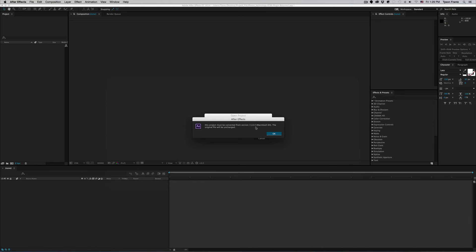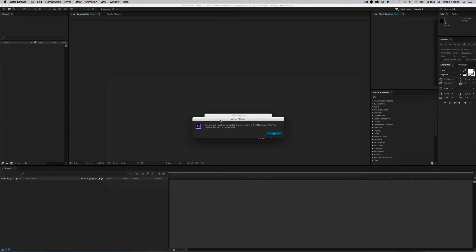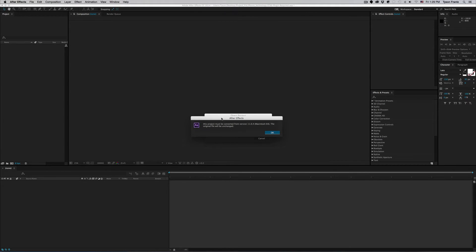This particular dialog box here seems to throw a lot of new users off, people who aren't necessarily experienced using After Effects. It is kind of confusing when you read it, it sort of makes it look like there's something wrong with the file when there really isn't.